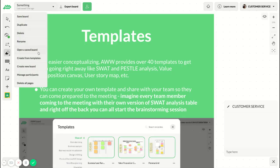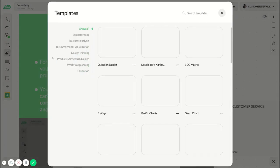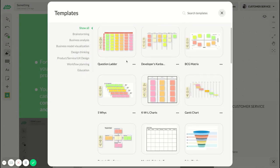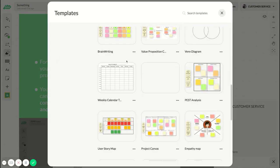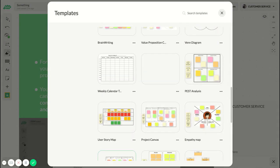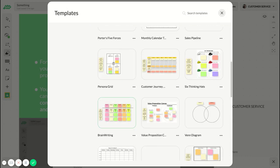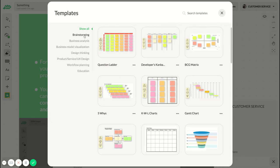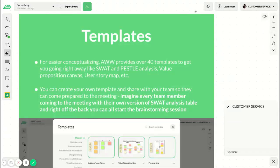Other than the board menu, you can create a board from templates. We have created some templates so you can easily start a board that way. Here's some brainstorming templates, business analysis, and so on.